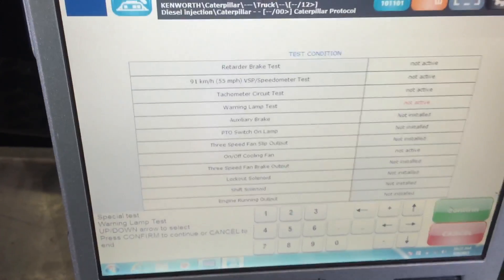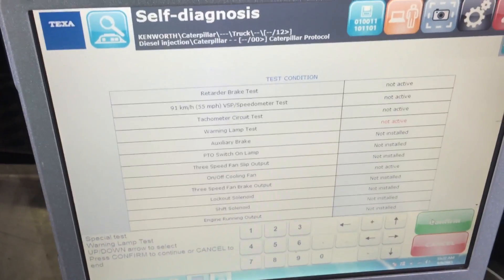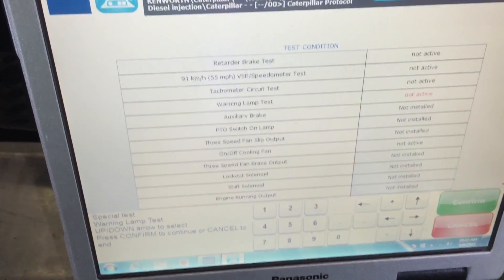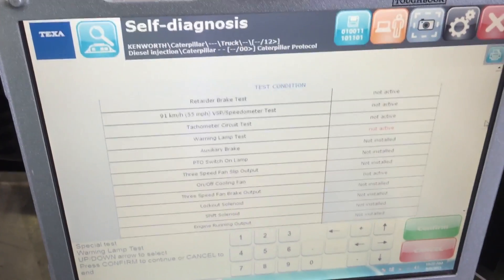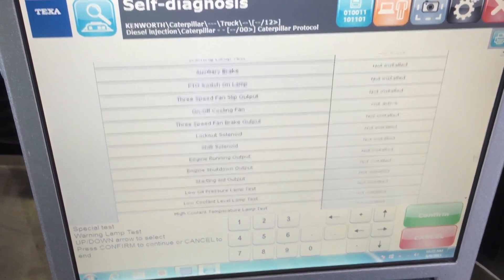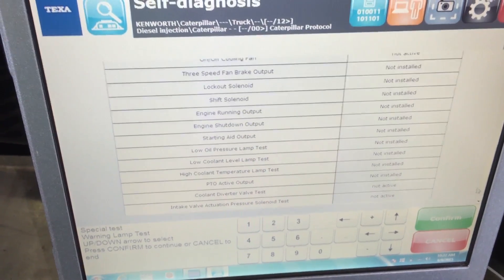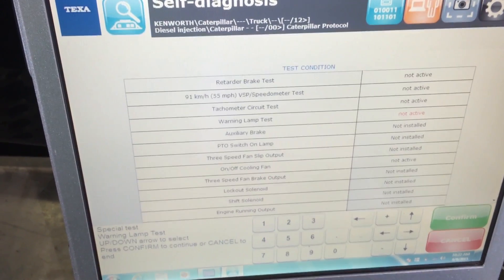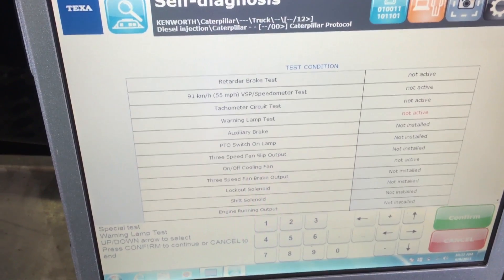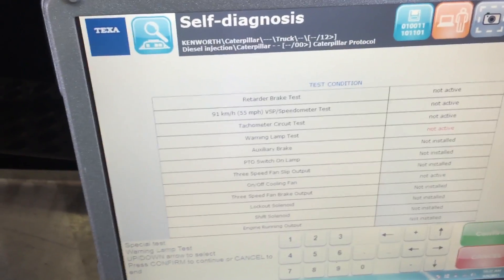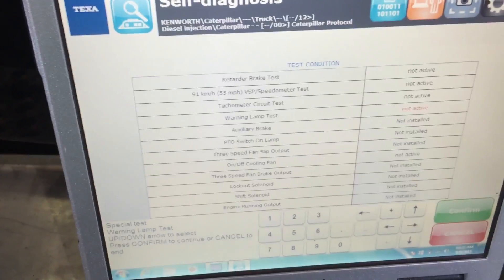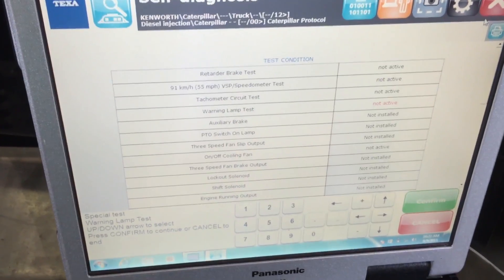That's just one simple example of a test we can do with the engine off. The vehicle has the air intake removed since it's in for repairs, which is why we don't want to run it. You can see there's a whole bunch of different tests available on this vehicle. And that's it for the Caterpillar training on the Texa.